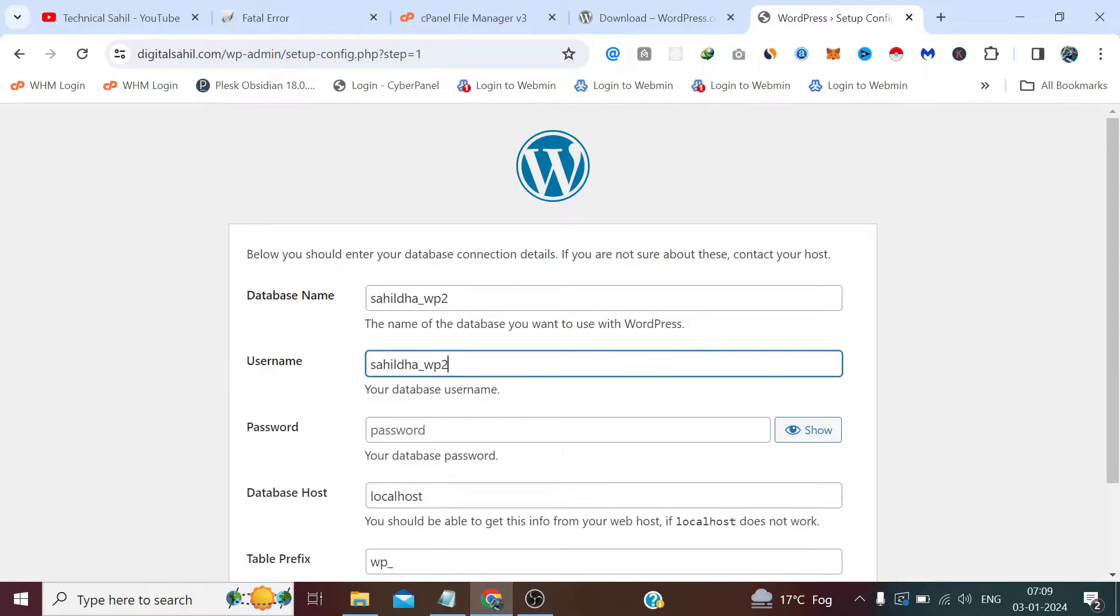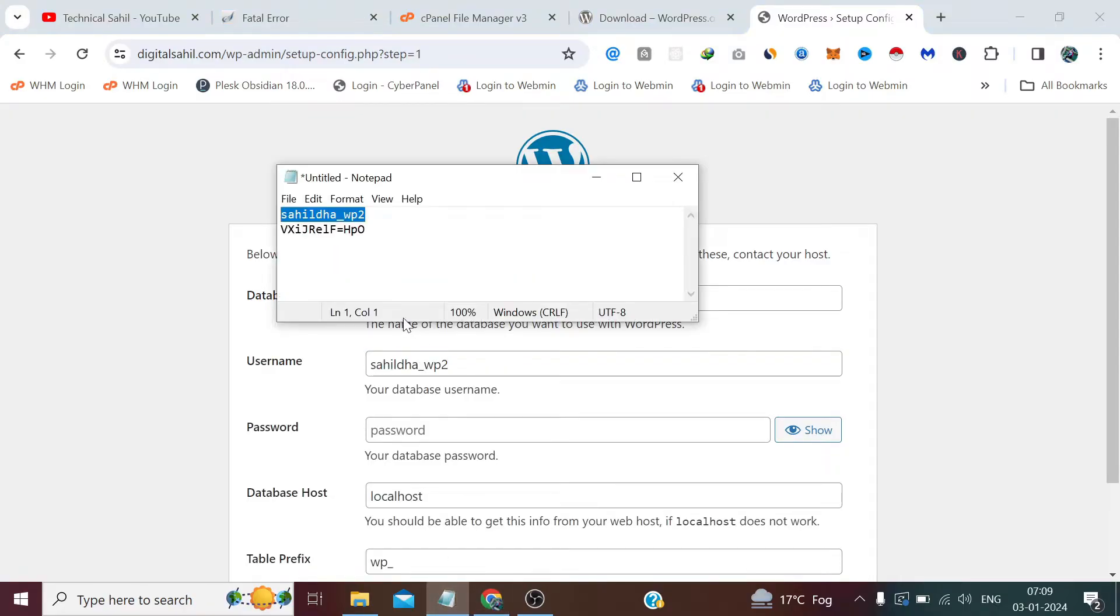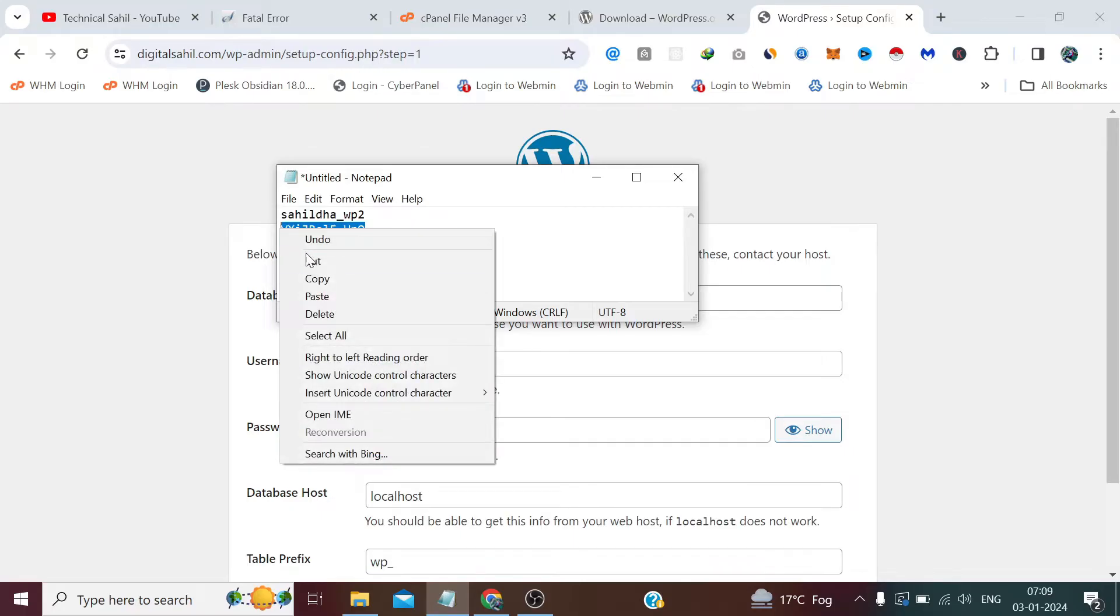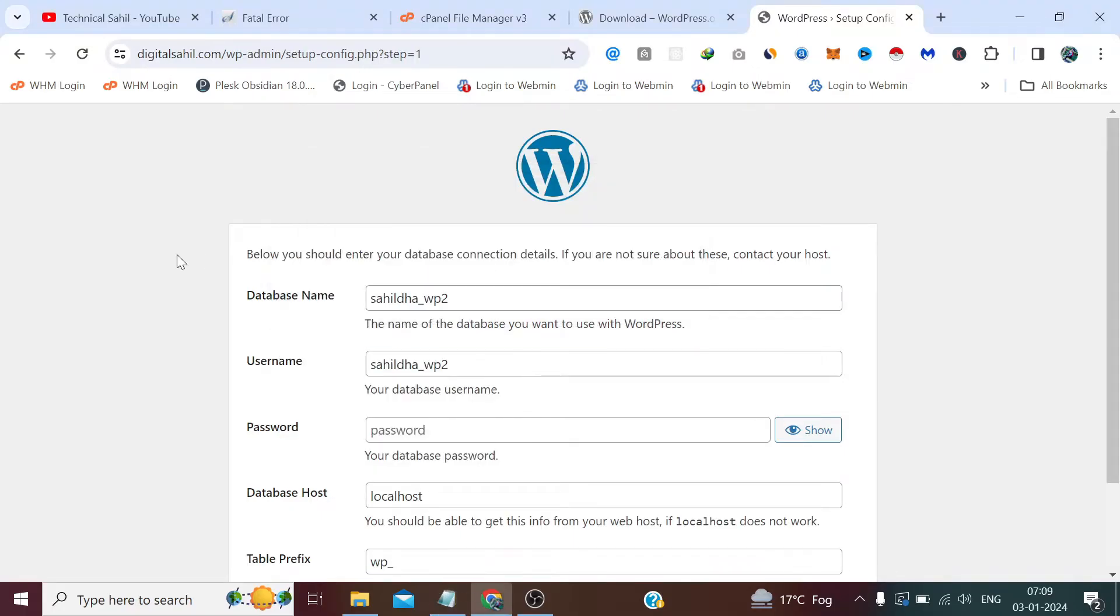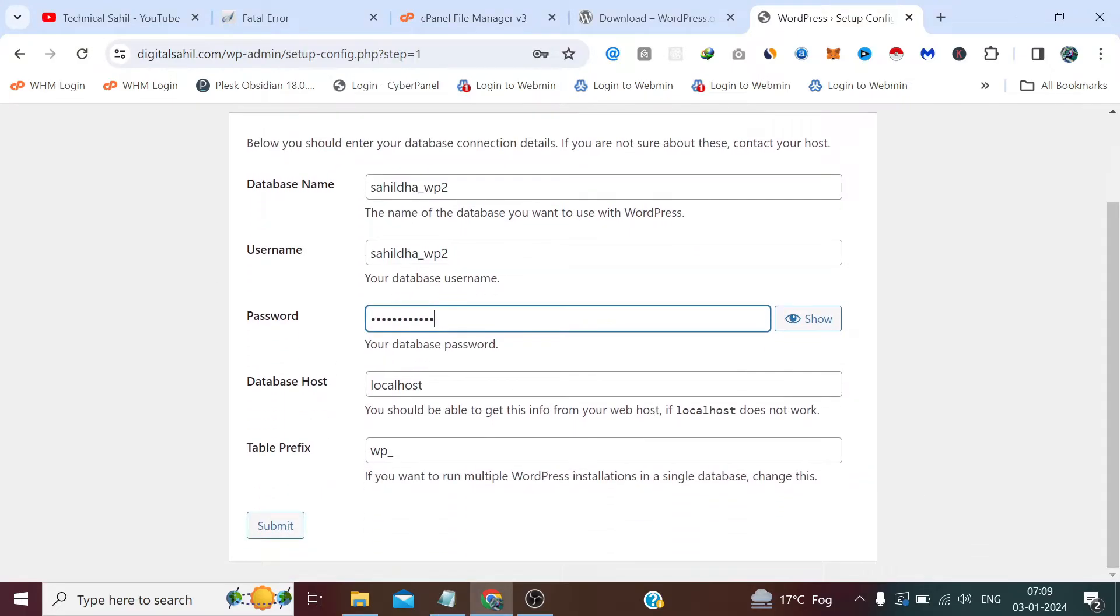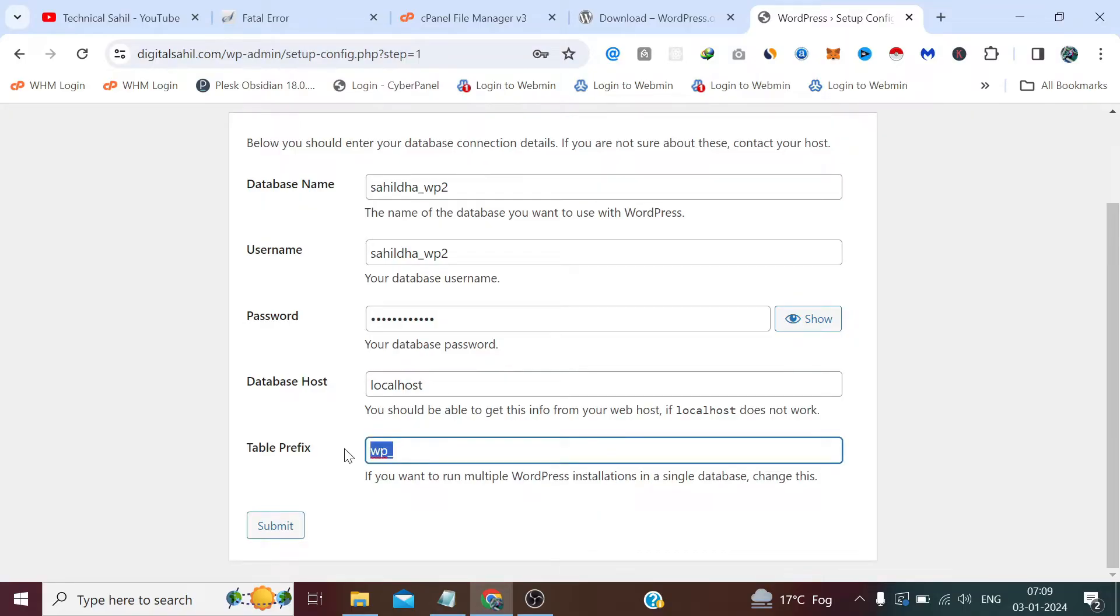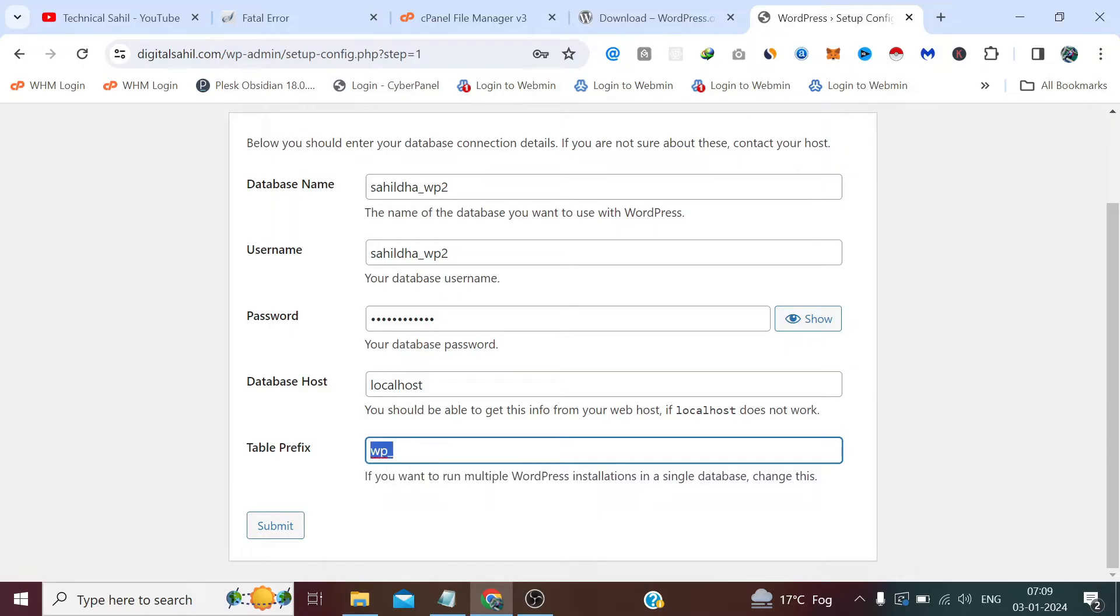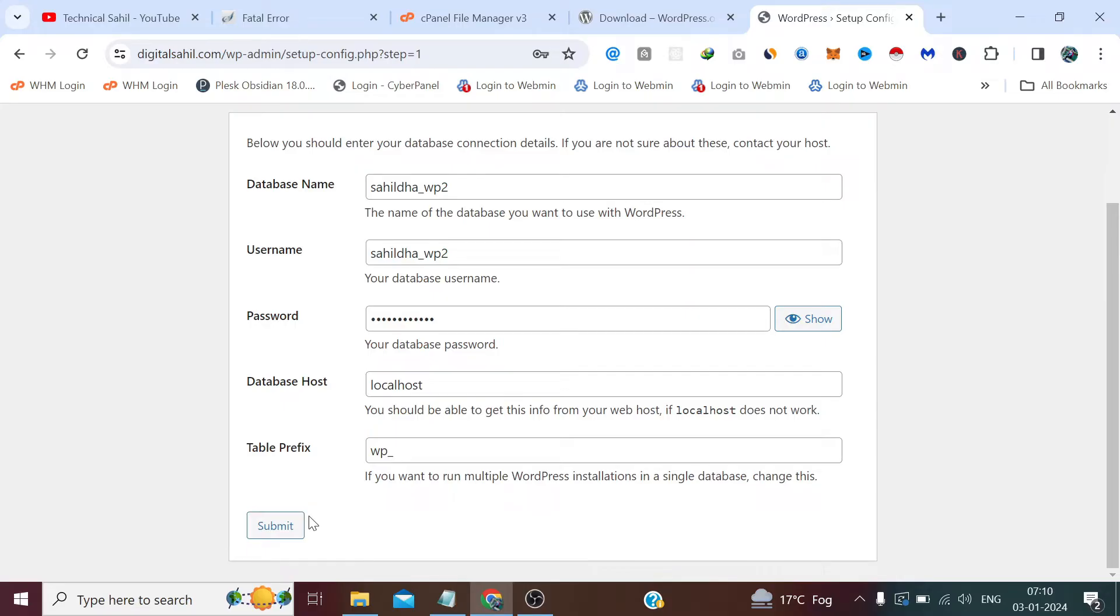Click Let's Go. Now we need to provide these database credentials: database name, username, password. Now don't change this localhost, and don't change this if you are not specially required. Your database prefix means this is the data table prefix. Your tables created on the database start with this. You can also write anything here before underscore or you can remove the underscore, it's totally optional. If you make any change here it won't affect the website. Now click Submit.